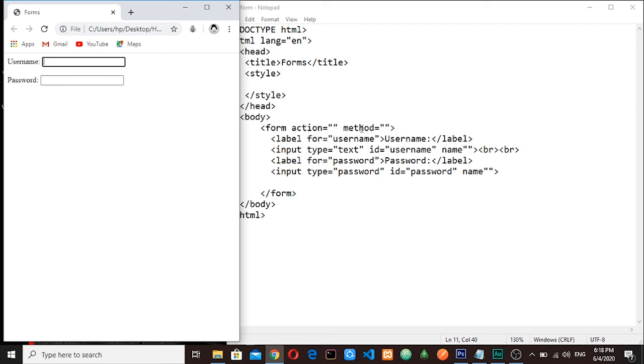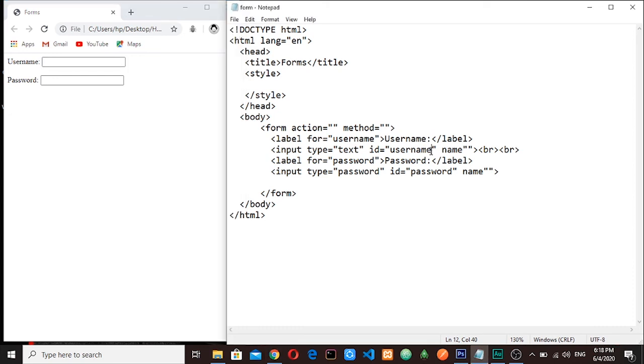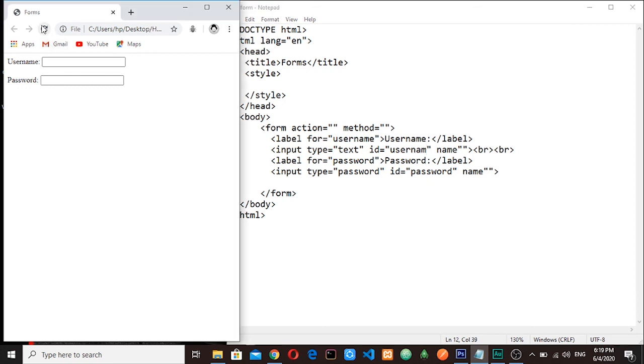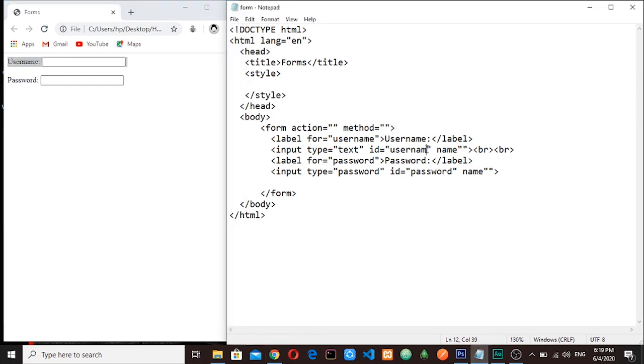So this one is username and this one is username. Let me remove one character here. Save it, refresh my page. You see I'm clicking here and nothing happens. So let me return the character I deleted. Refresh. You can see, same to this.